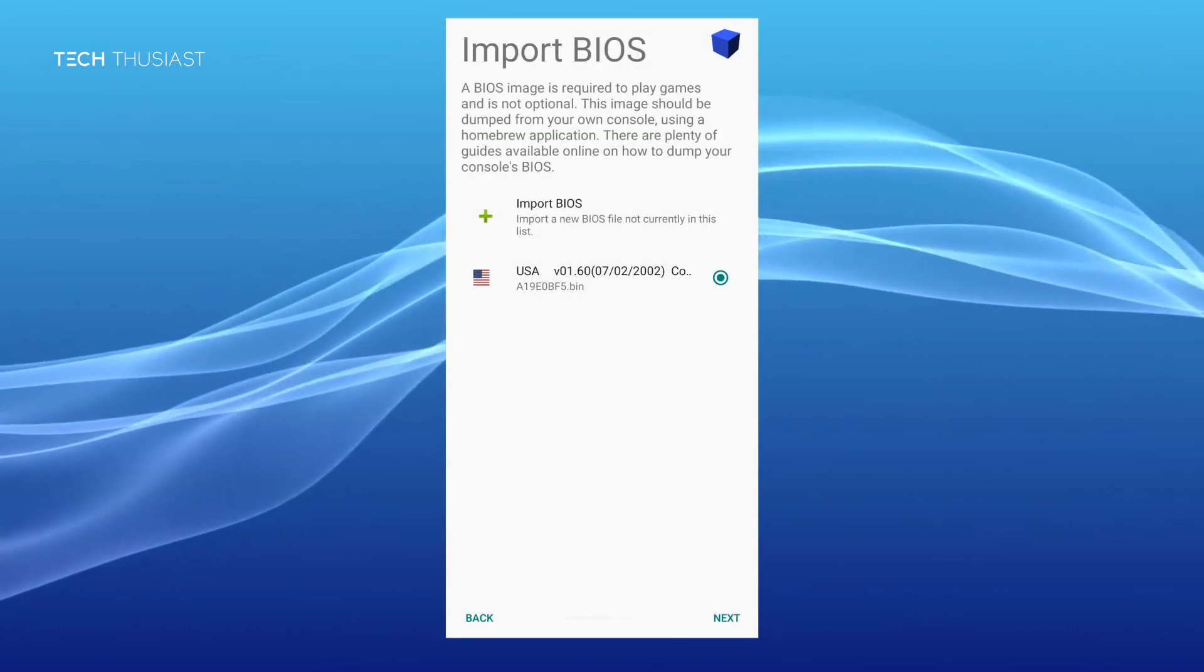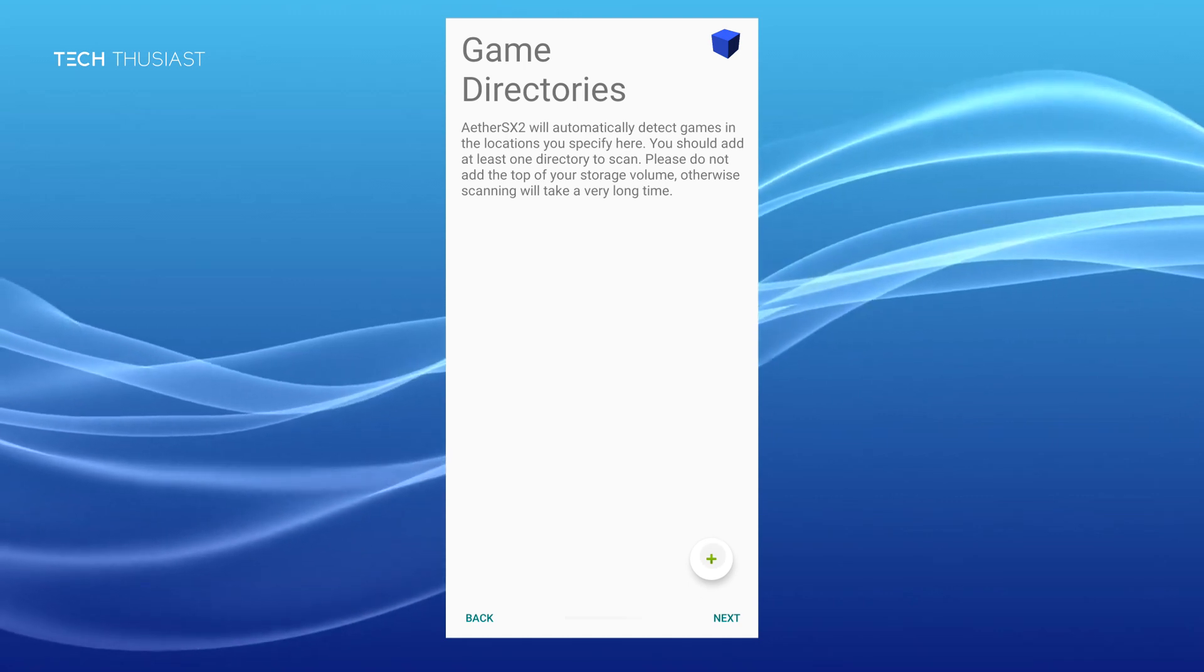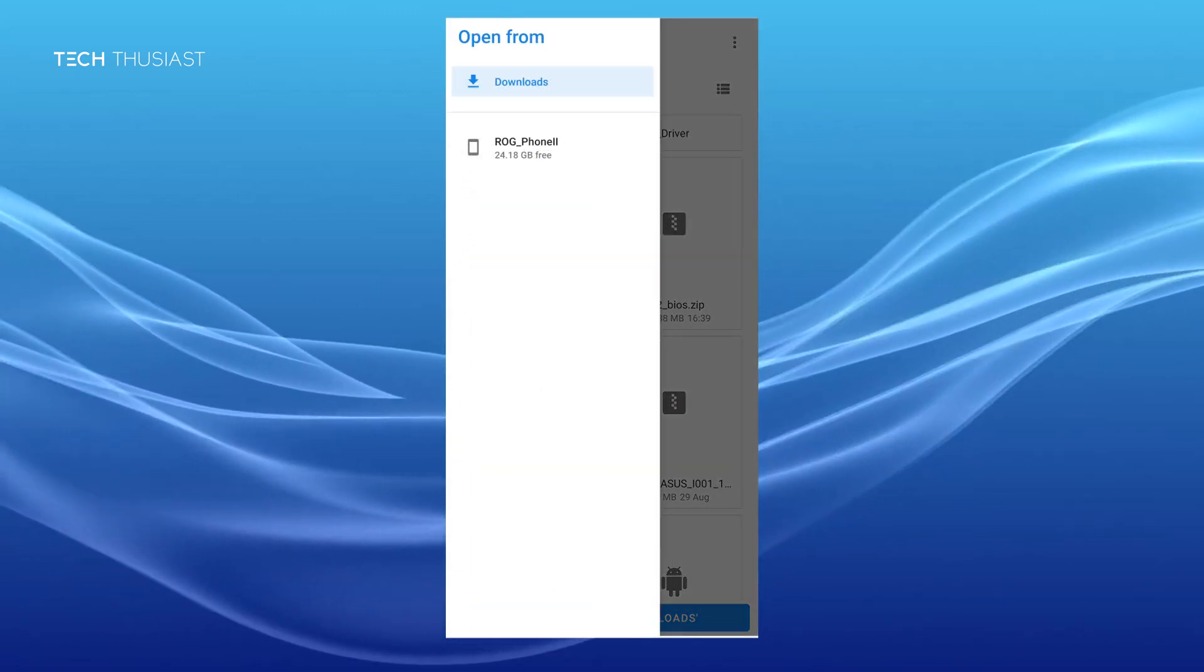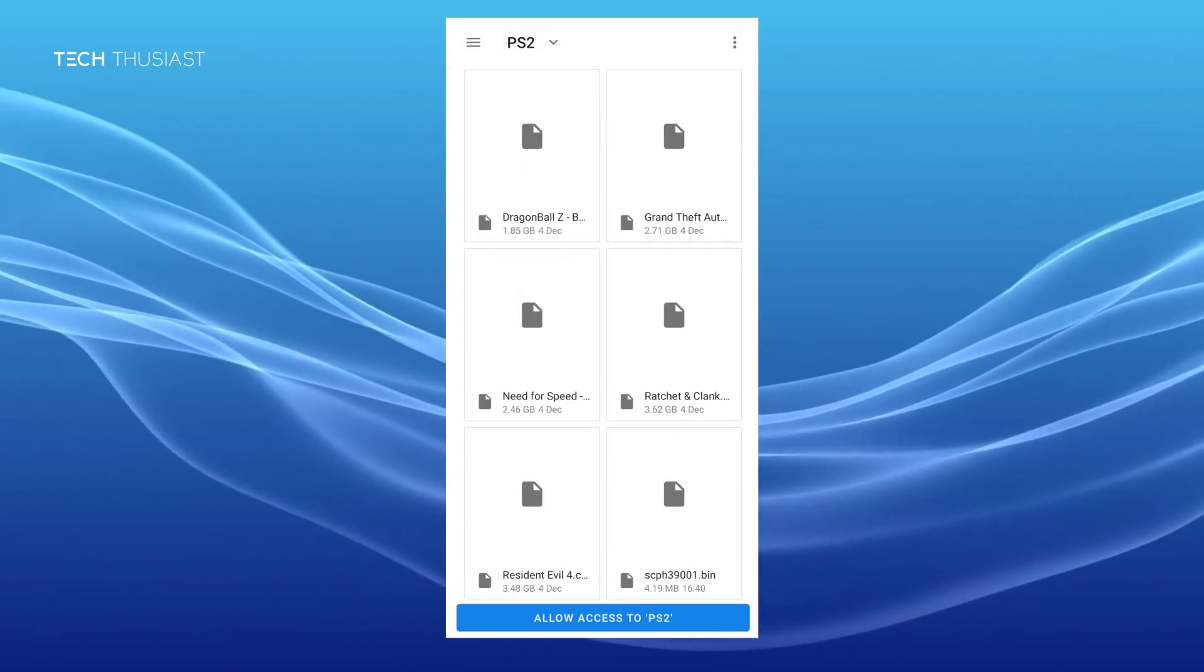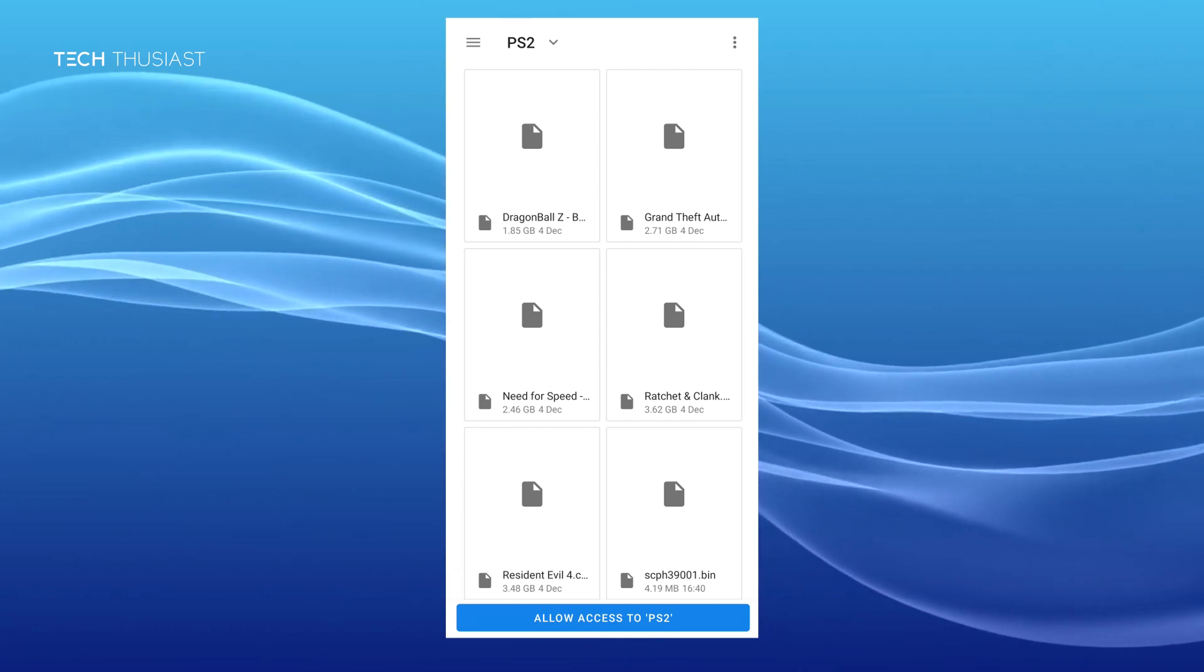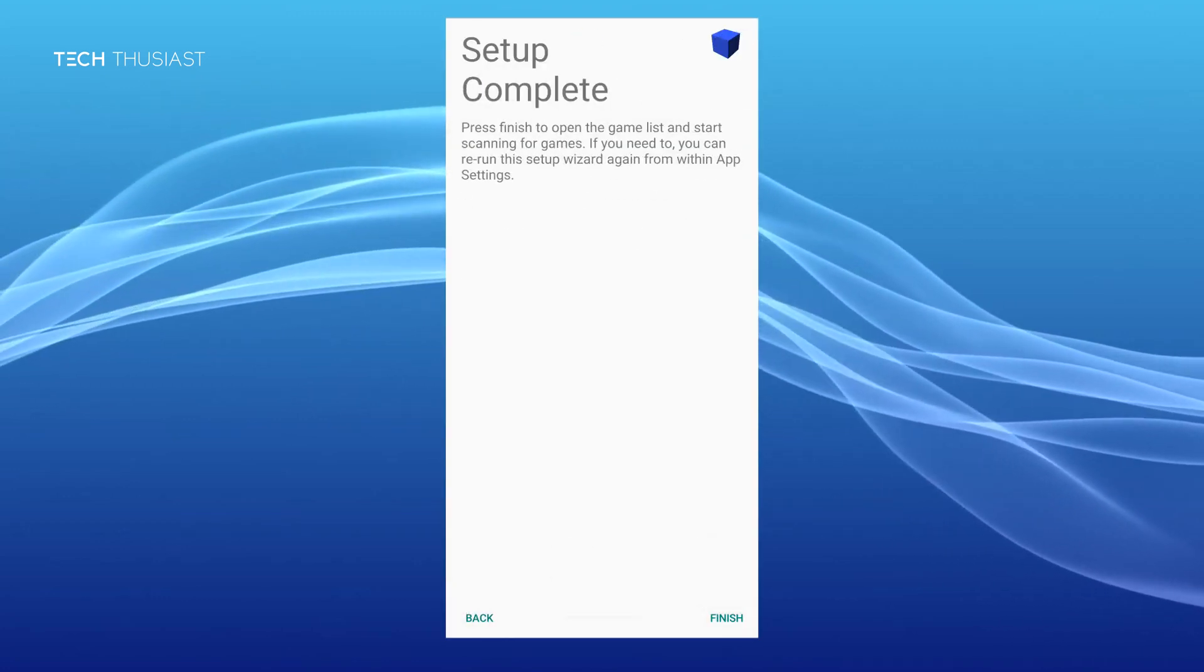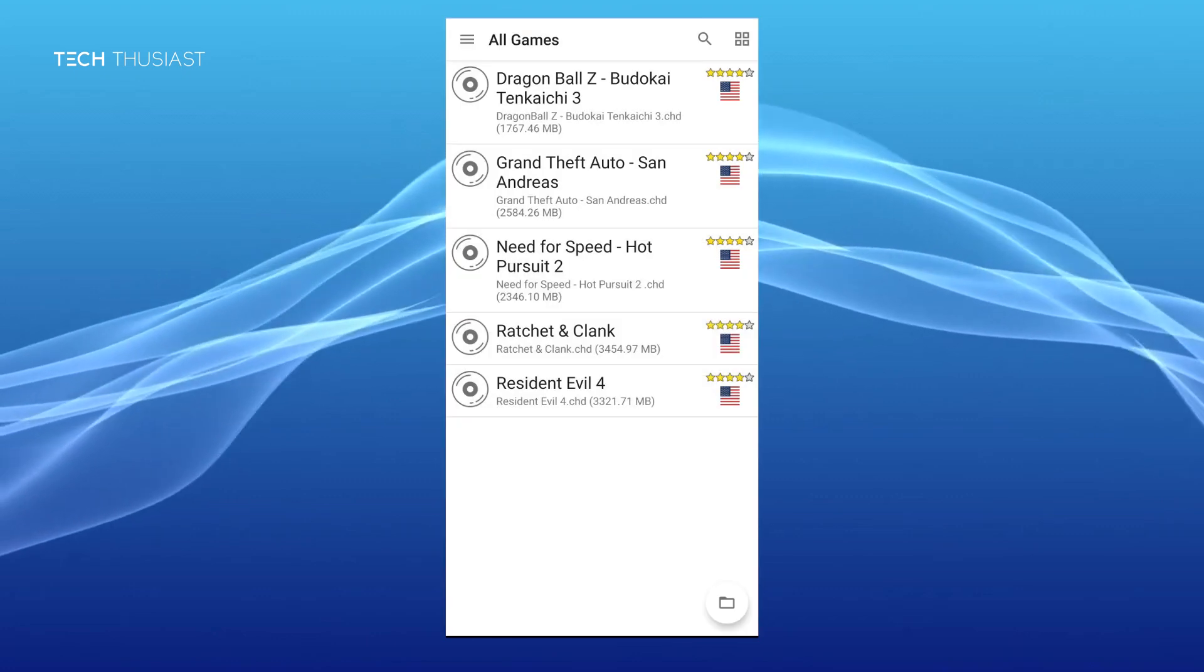The next step will be to find your game directory. Click on the plus icon. Find the directory where your games are. In my case I have a folder created called PS2 in my root directory. Go in and tap on allow access to downloads. Tap on allow and then next and finally tap on finish and it will scrape for your games.